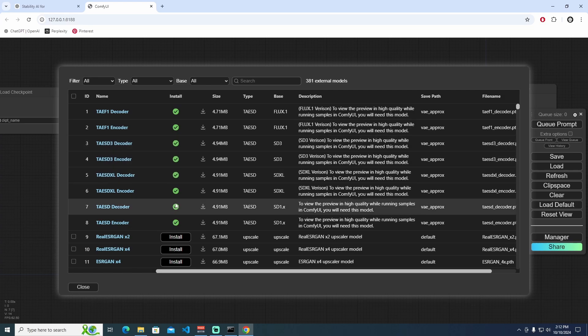TAESD, or Tiny Autoencoder for Stable Diffusion, is a lightweight implementation of an autoencoder designed for use with Stable Diffusion models. This autoencoder utilizes the same latent API as Stable Diffusion's variational autoencoder, or VAE, making it compatible and efficient for real-time previewing of the image generation process. The main advantages of this Tiny Autoencoder for Stable Diffusion include its small size, which allows for faster processing times, and its capability to enhance the previewing experience while working with Stable Diffusion, particularly useful for users looking to achieve quick feedback during image generation.